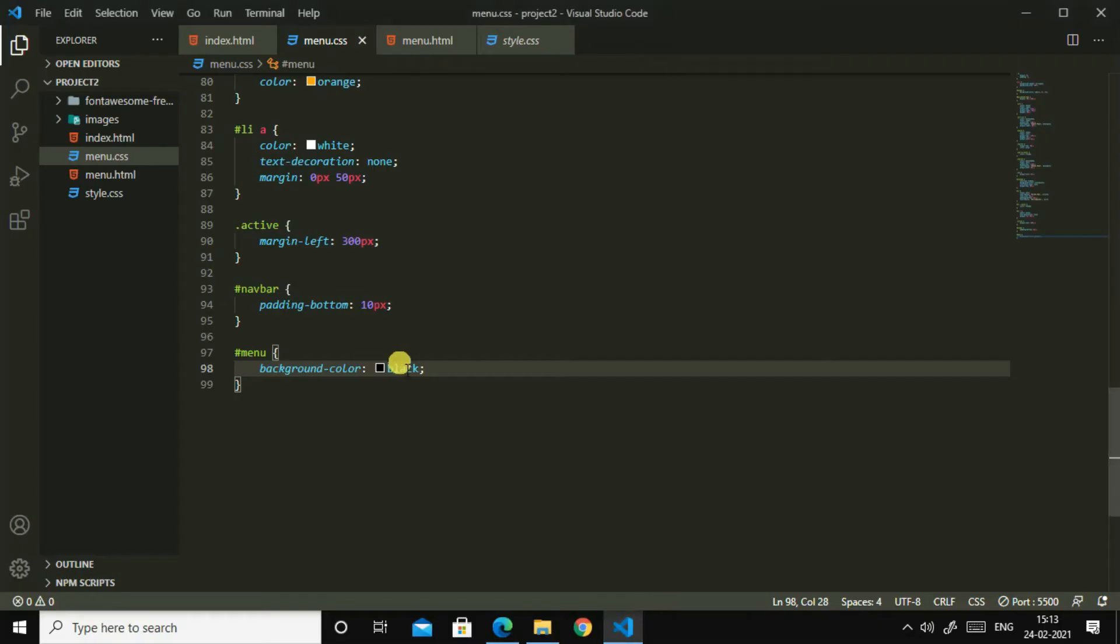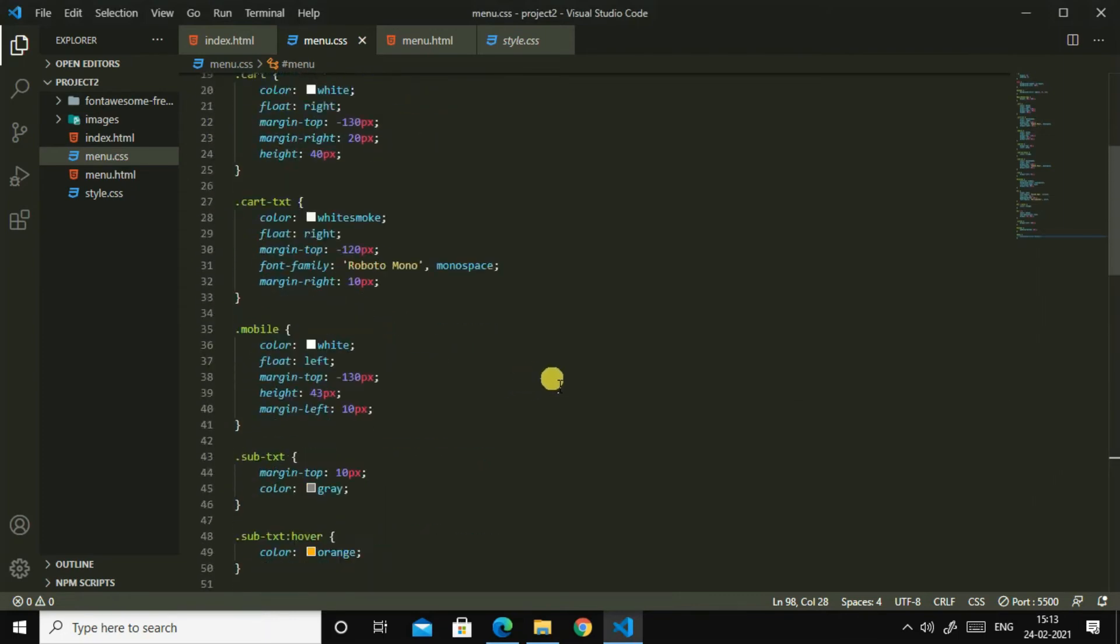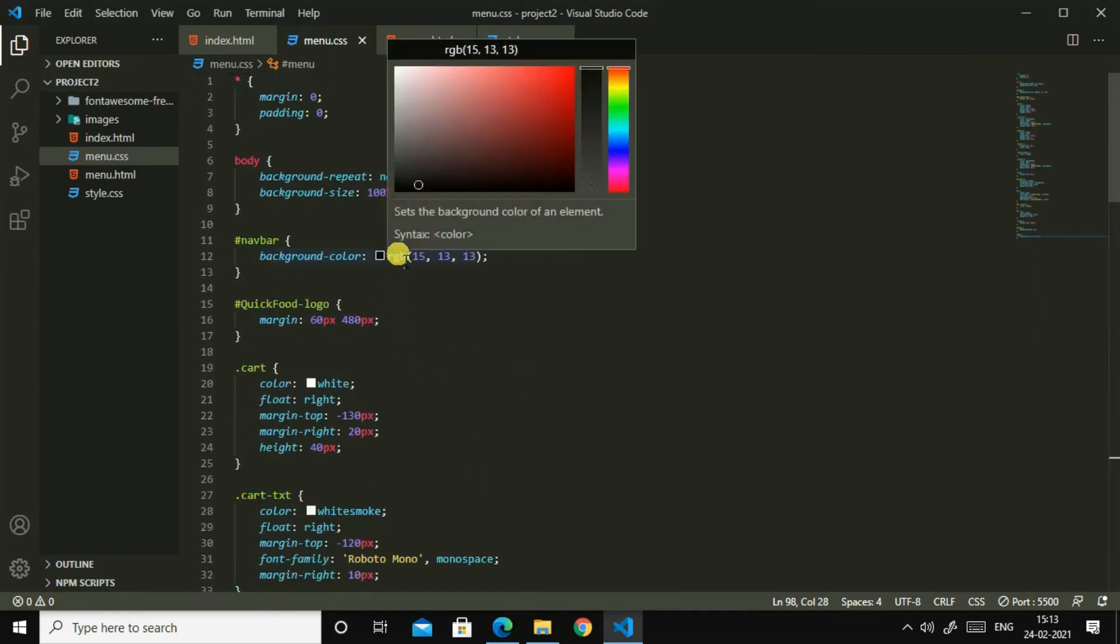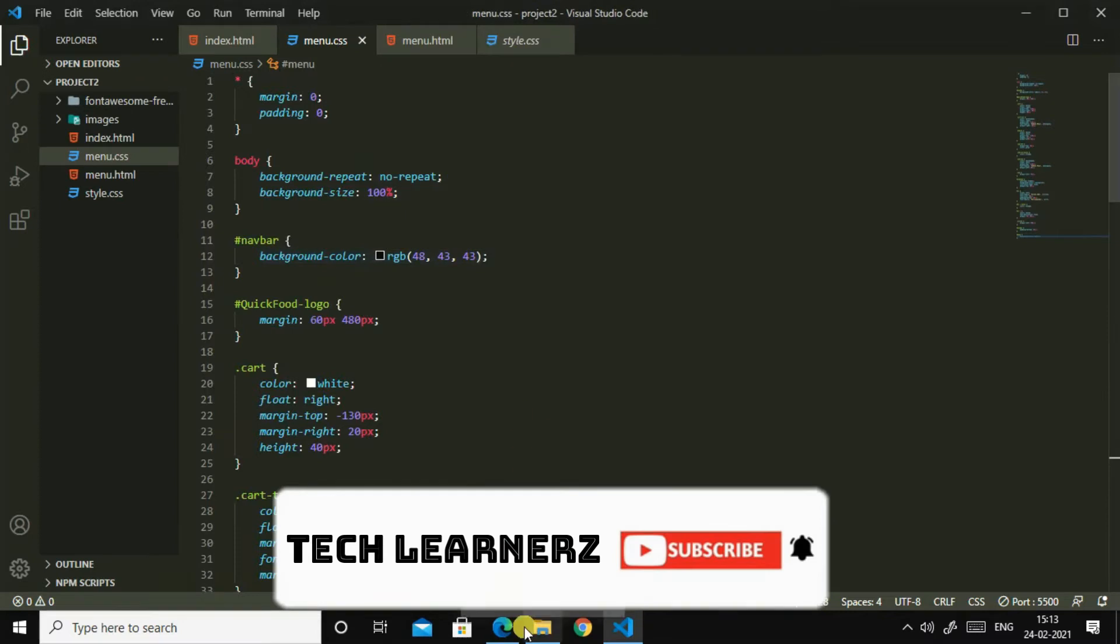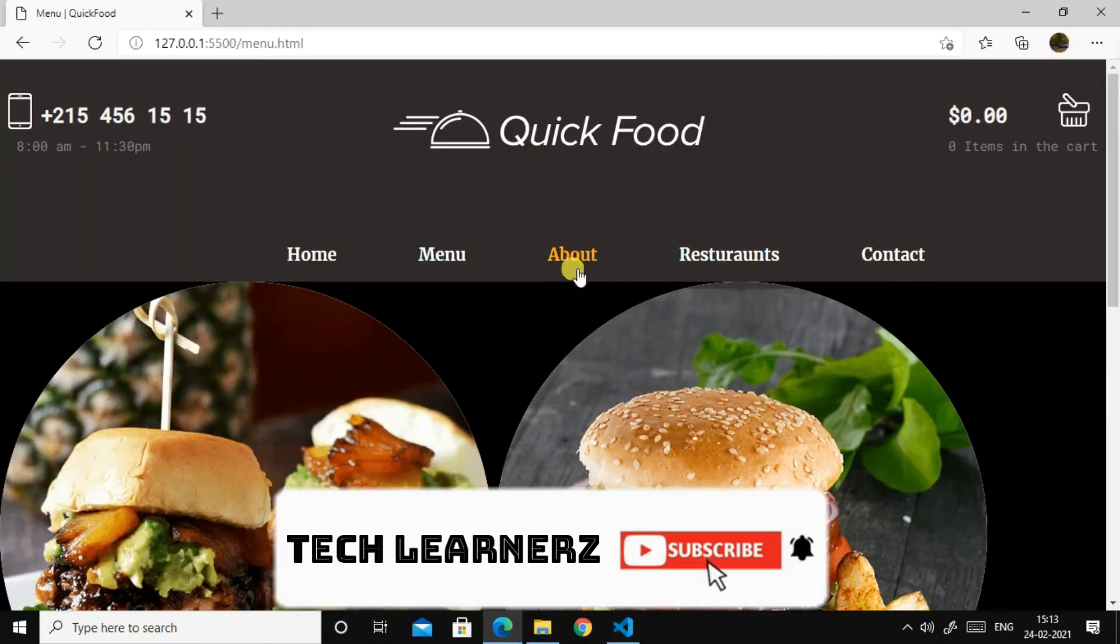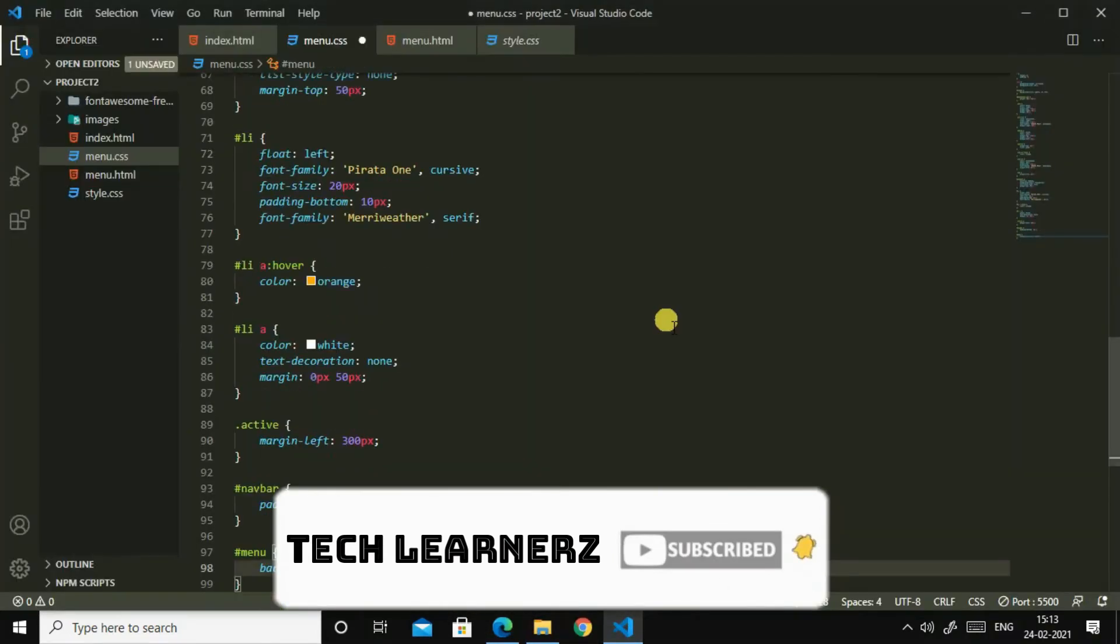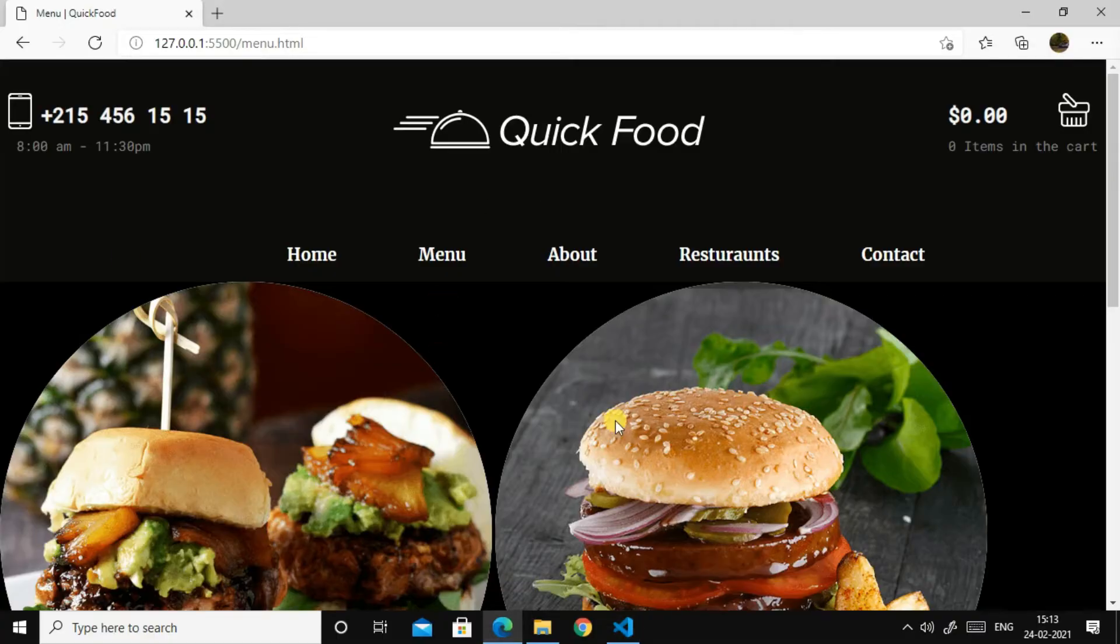So let us make this a bit lighter. So I can see here, oh yes, so I think it is not looking nice. Yeah.